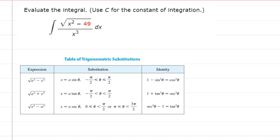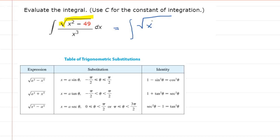We are asked to evaluate the integral, and this will turn out to require the method of trigonometric substitution. There are a couple of clues that indicate we should use this method. The first clue is that you have a square root in your integral, and in addition to that, you have a variable squared minus a constant. Very often the constant given will be a perfect square, like 1, 9, 16, or in this case 49. I like to rewrite that perfect square as 7 squared.